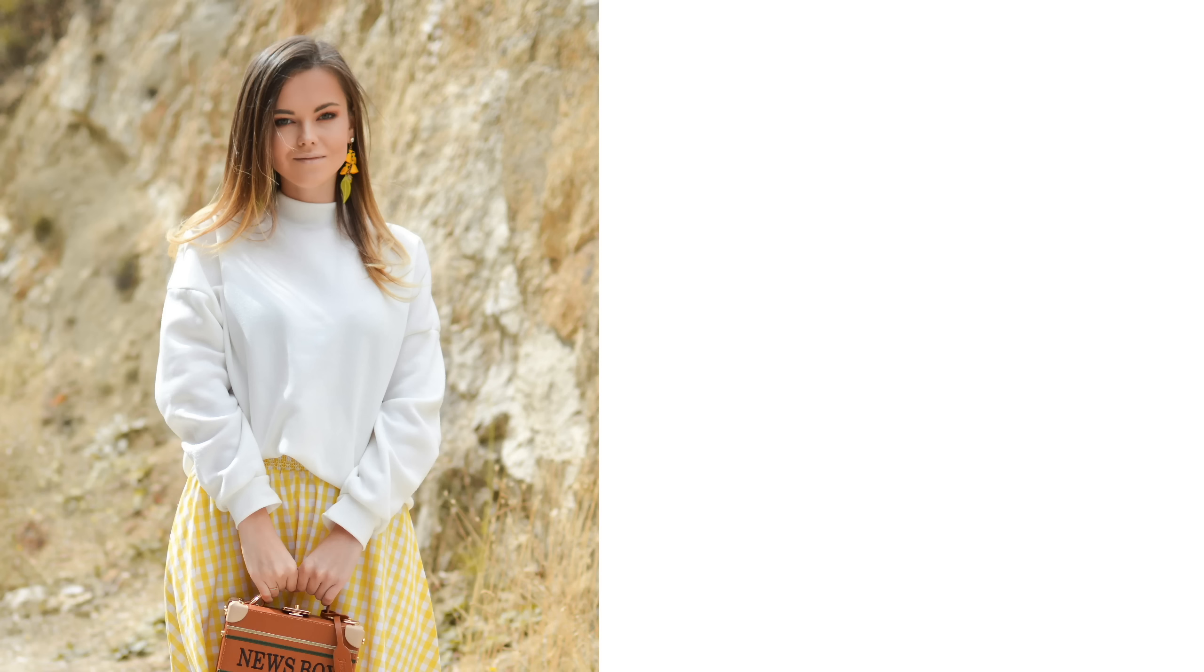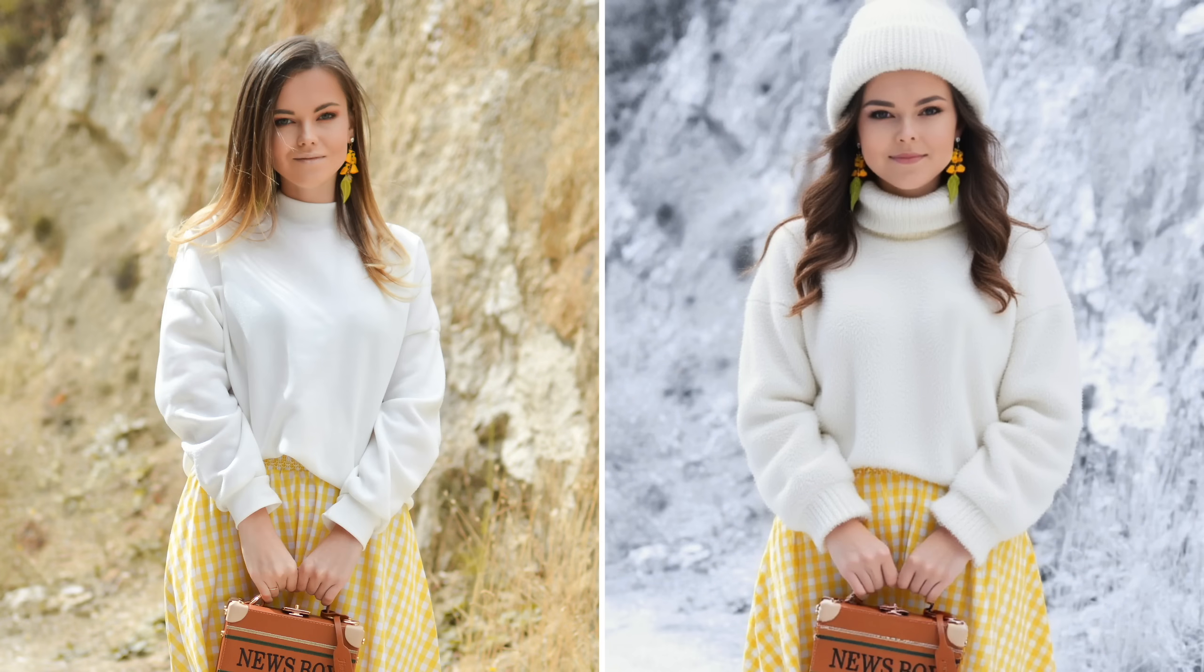And sometimes the AI will do unexpected things, like when I changed this photo to winter, it added a totally different woman.